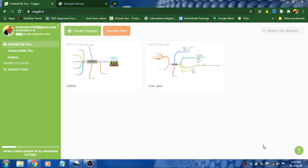Mind mapping activity can be conducted even inside the classroom without using any electronic devices by simply using the board. Just mention a topic on the board and ask the students to go one by one to write the keyword which they remember from the topic.